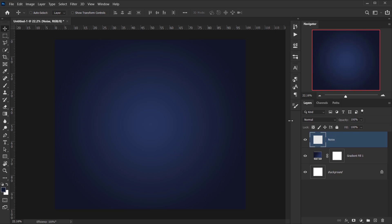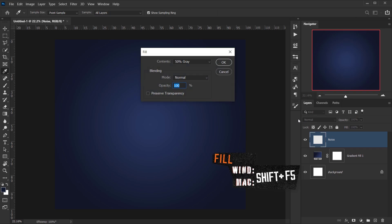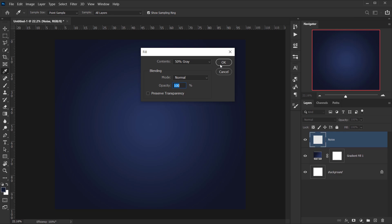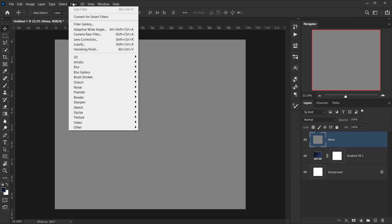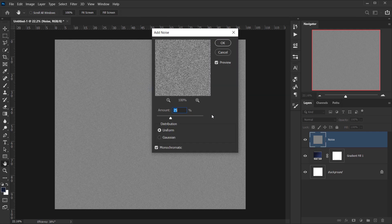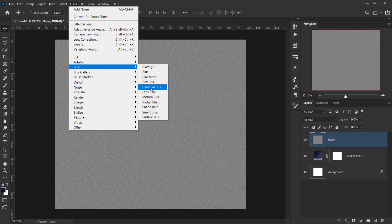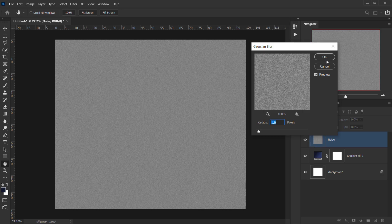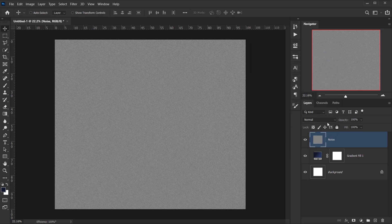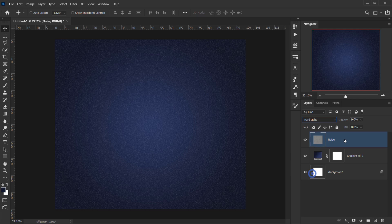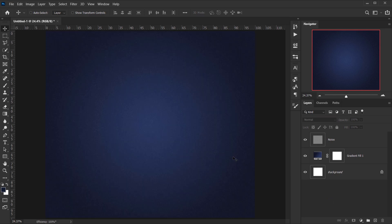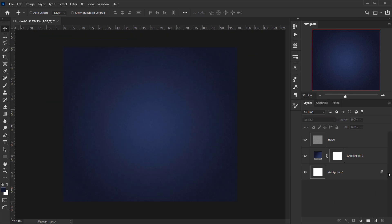I'll fill it with 50% gray using Shift+F5, choose 50 Percent Gray in the content, and press OK. Then go to Filter > Noise > Add Noise, set the amount to 25, Uniform and Monochromatic checked, and press OK. Next, Filter > Blur > Gaussian Blur with a 1 pixel radius. I'll change the blending mode to Hard Light and lower the opacity to about 40 percent.